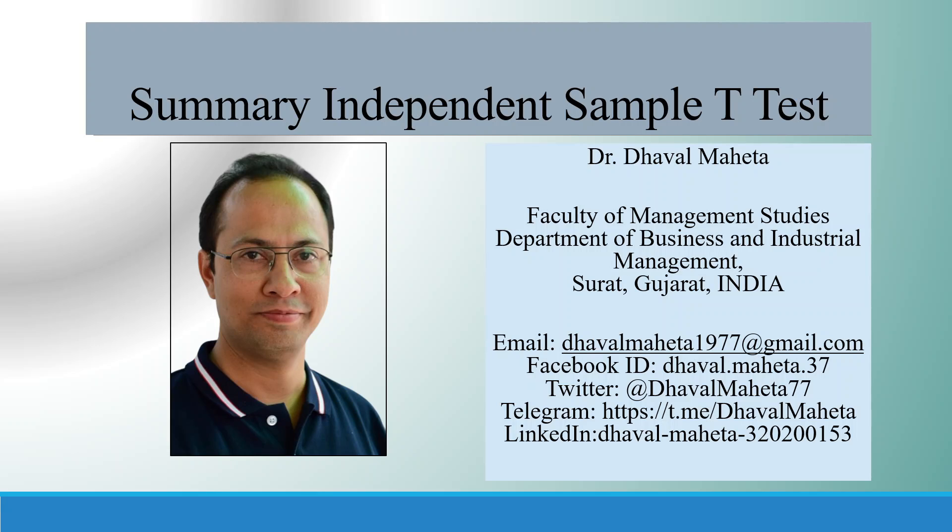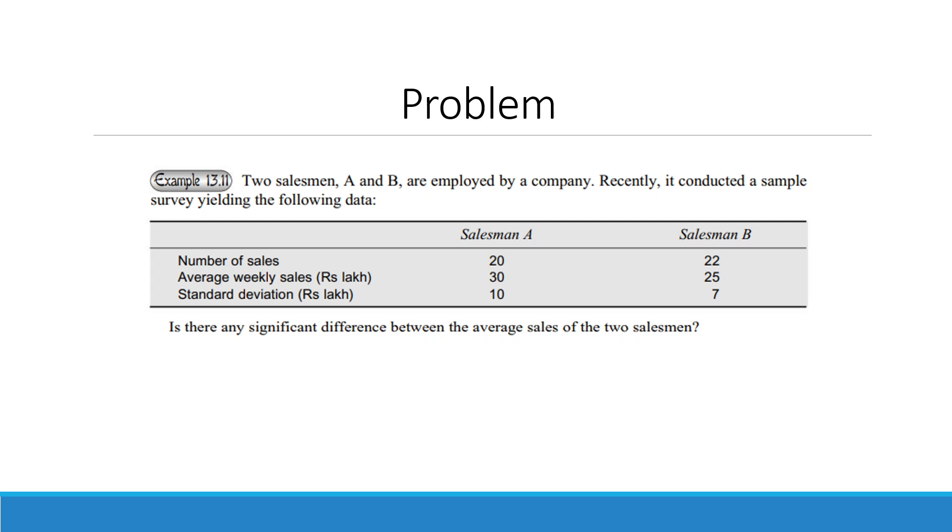Hello to all of you, this is Dr. Dhaval Mehta and today we are going to understand how to run the summary independent sample t-test in SPSS. For this we will be considering this problem.